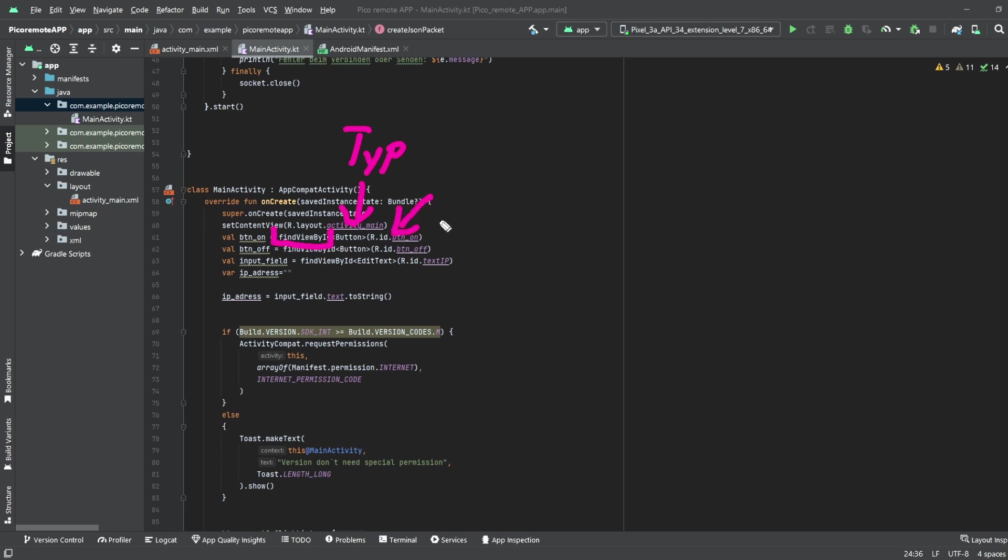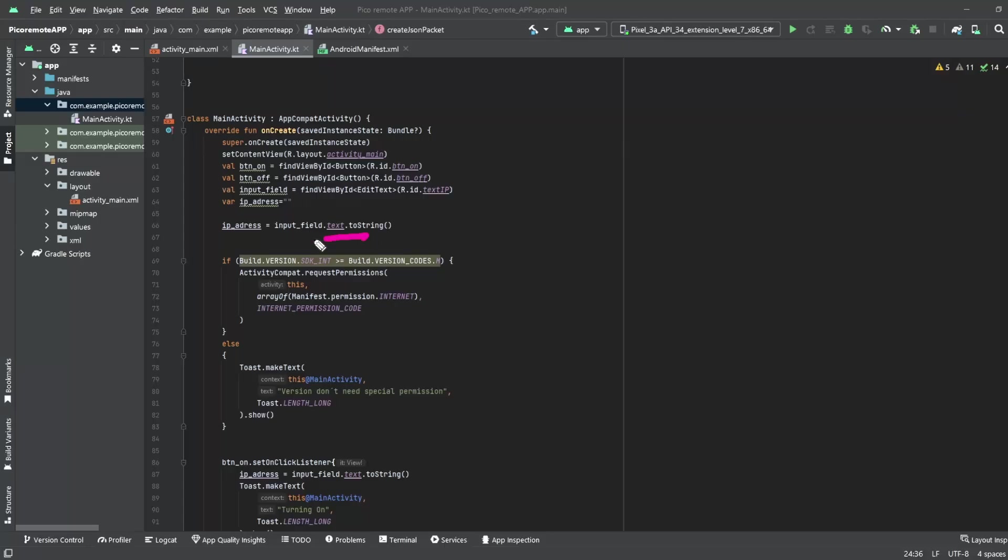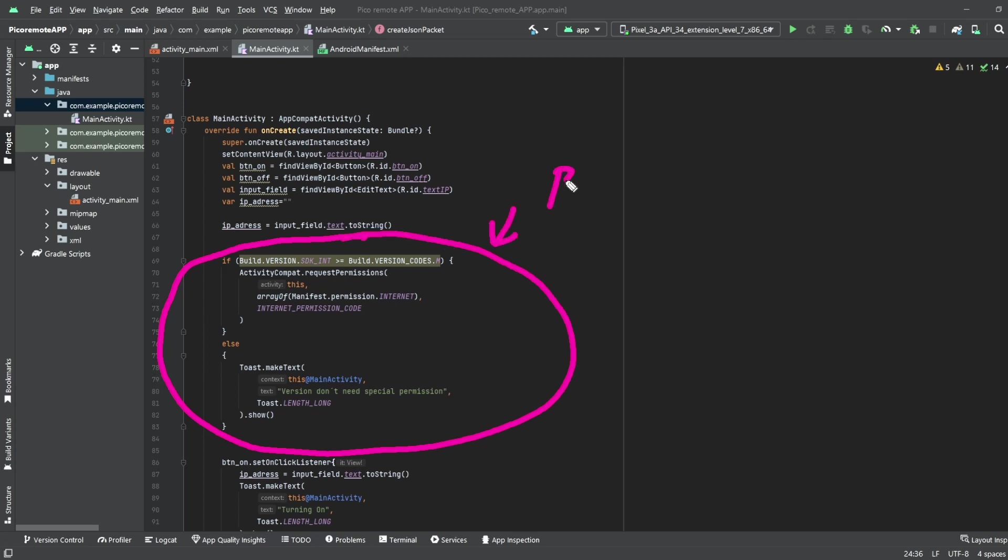The next code block is needed because Android does not allow every app to have internet communication. We need the communication so we need this block. You don't need to change it.